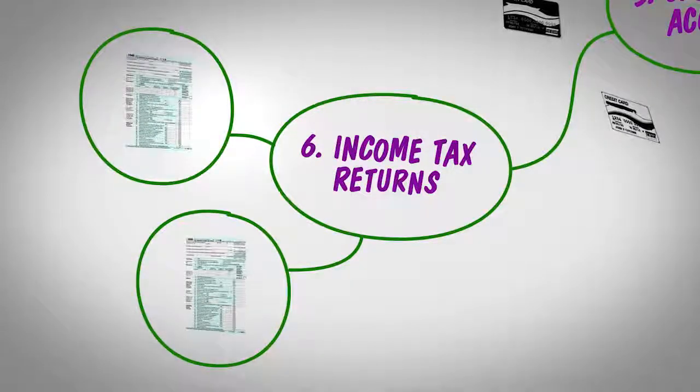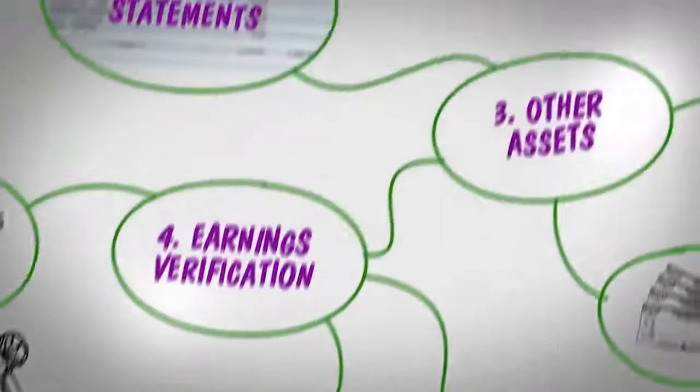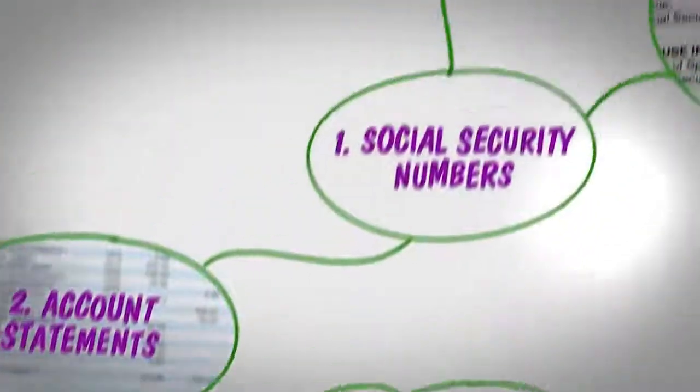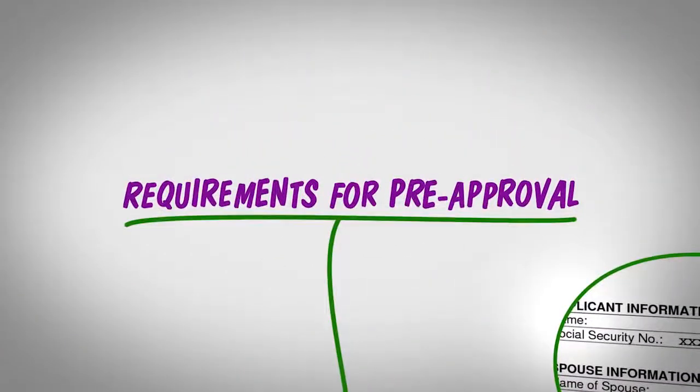Remember, each lender might have other requirements for pre-approval. If you have questions, we're always available to help.